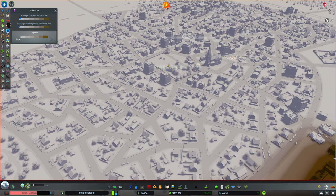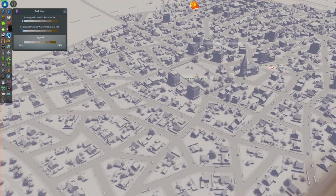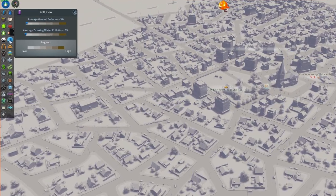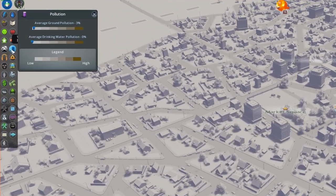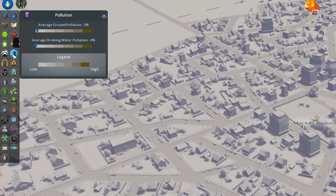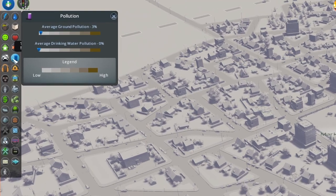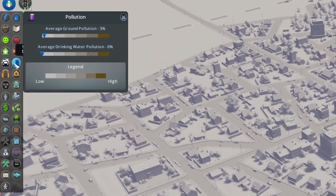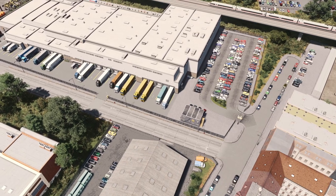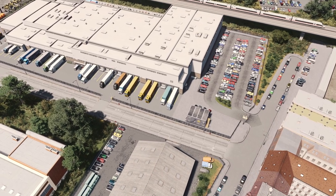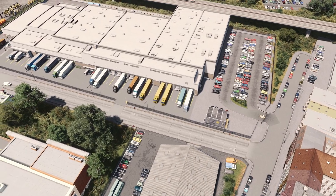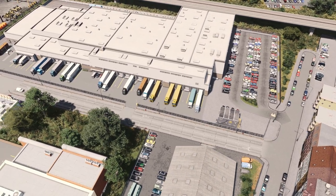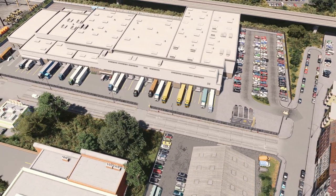To my mind the pollution info view is the worst one in the game. It only measures ground and water pollution. But exactly what is in the ground or water has huge implications in real life. Some stuff is relatively easy to get rid of and in-game pollution does wean off once you remove the polluter.